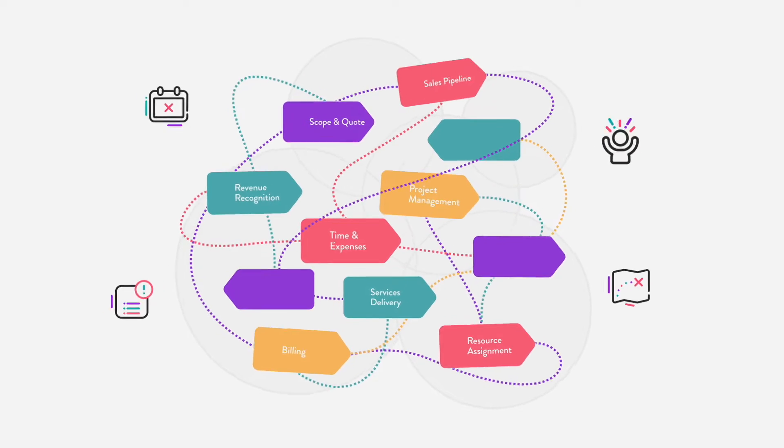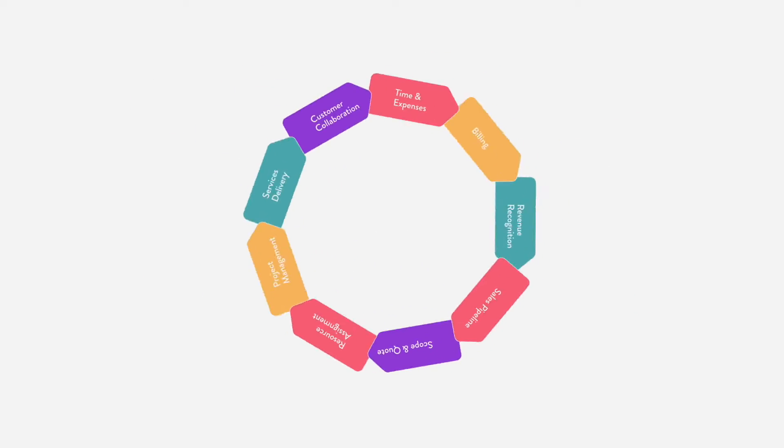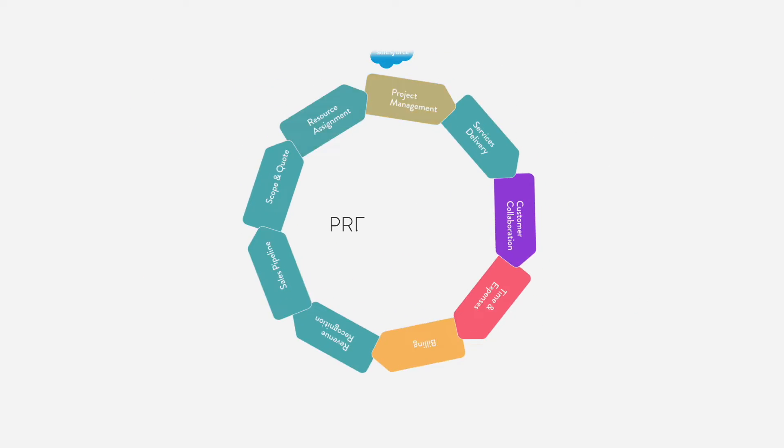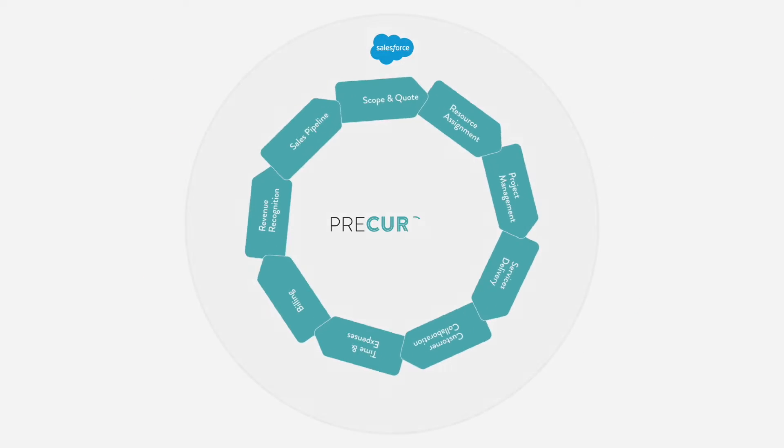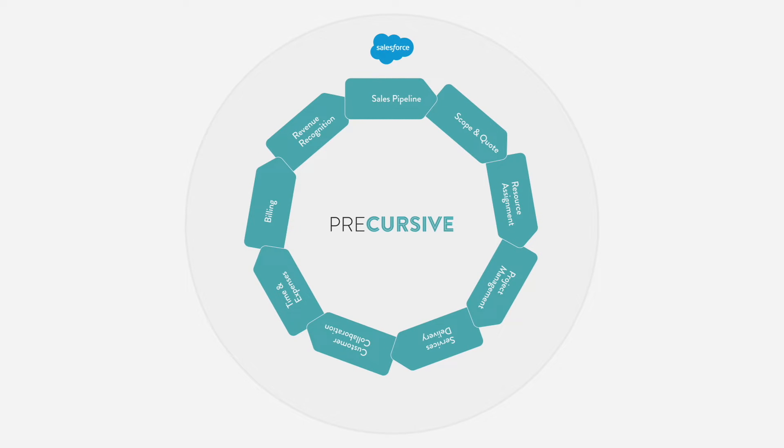It's time to professionalize and mature your professional services organization. Precursive provides visibility and control right from within Salesforce.